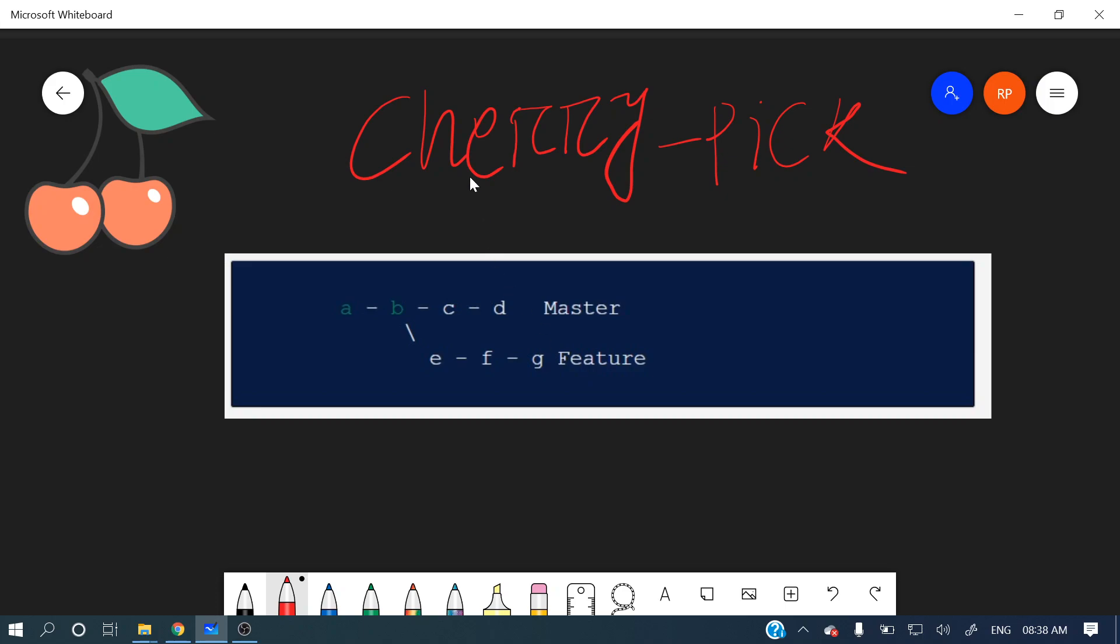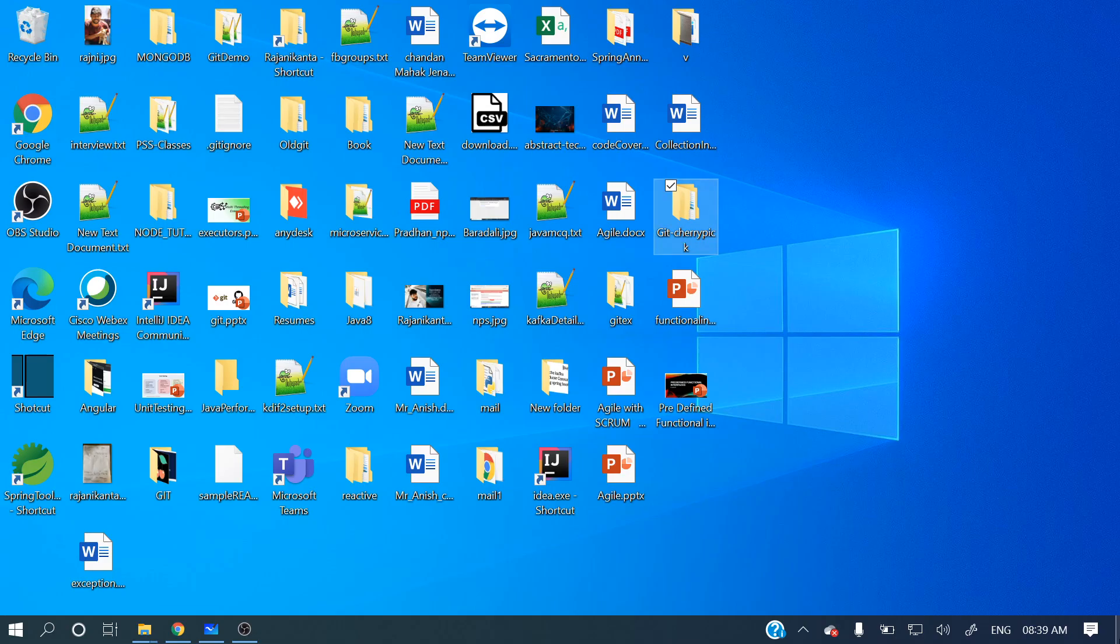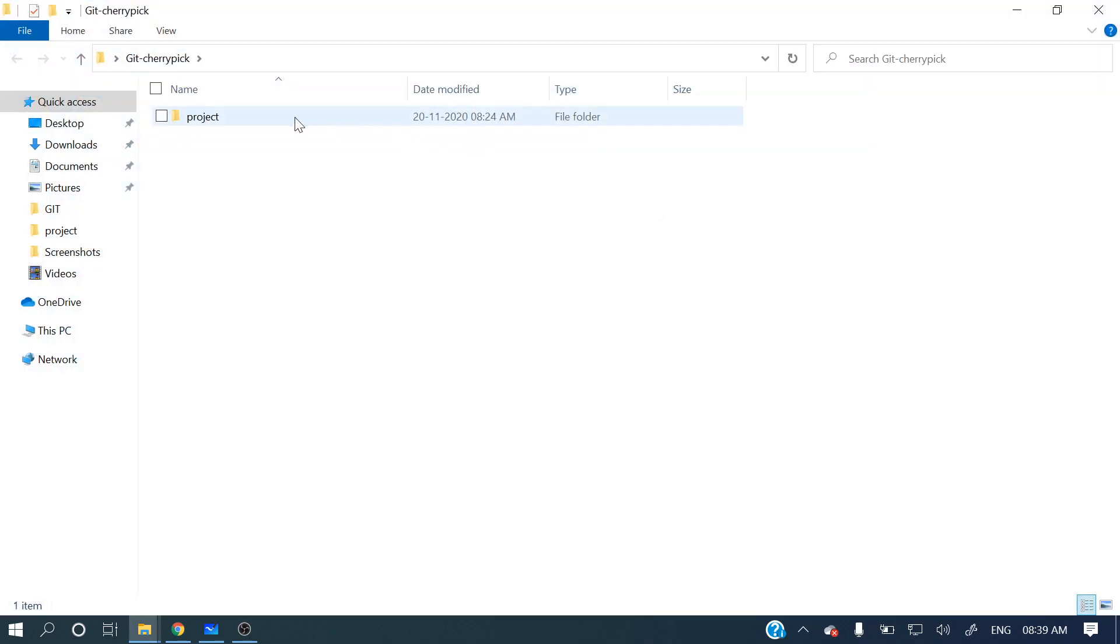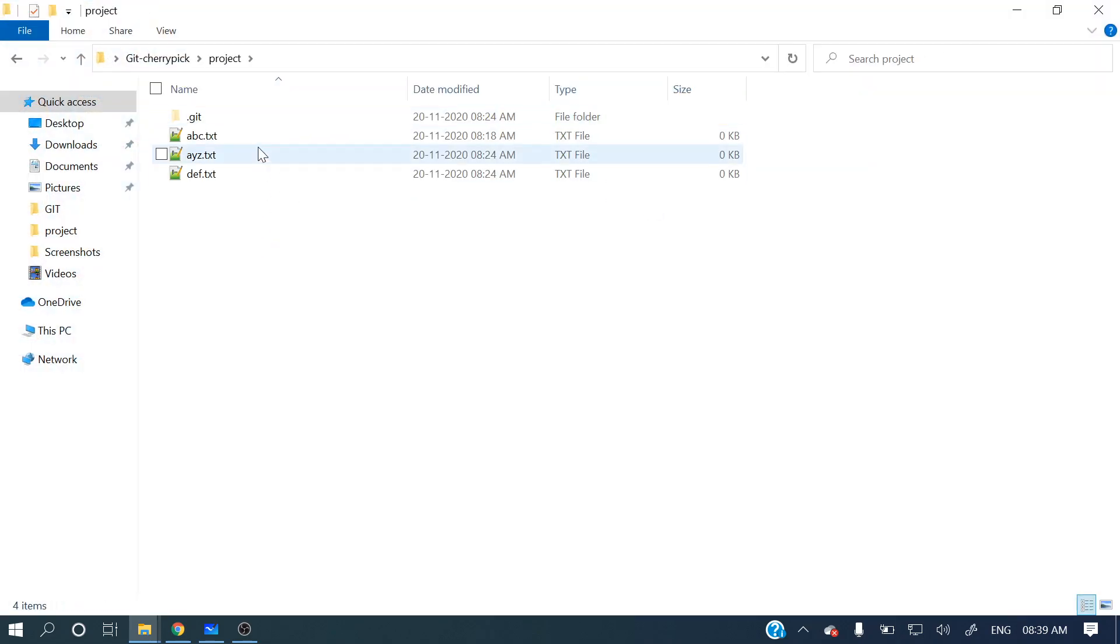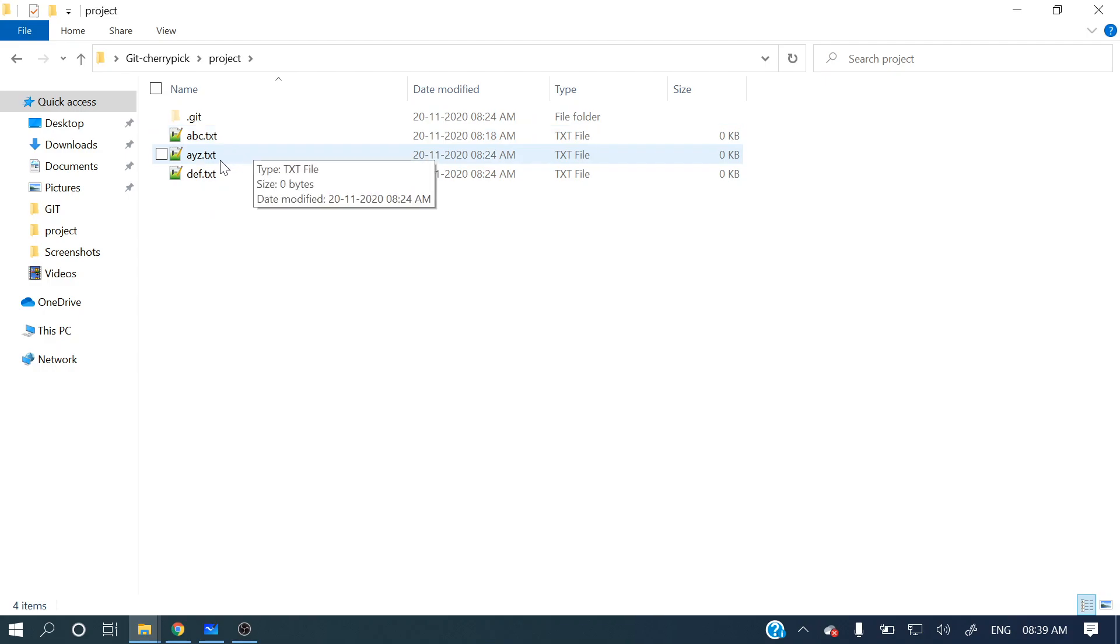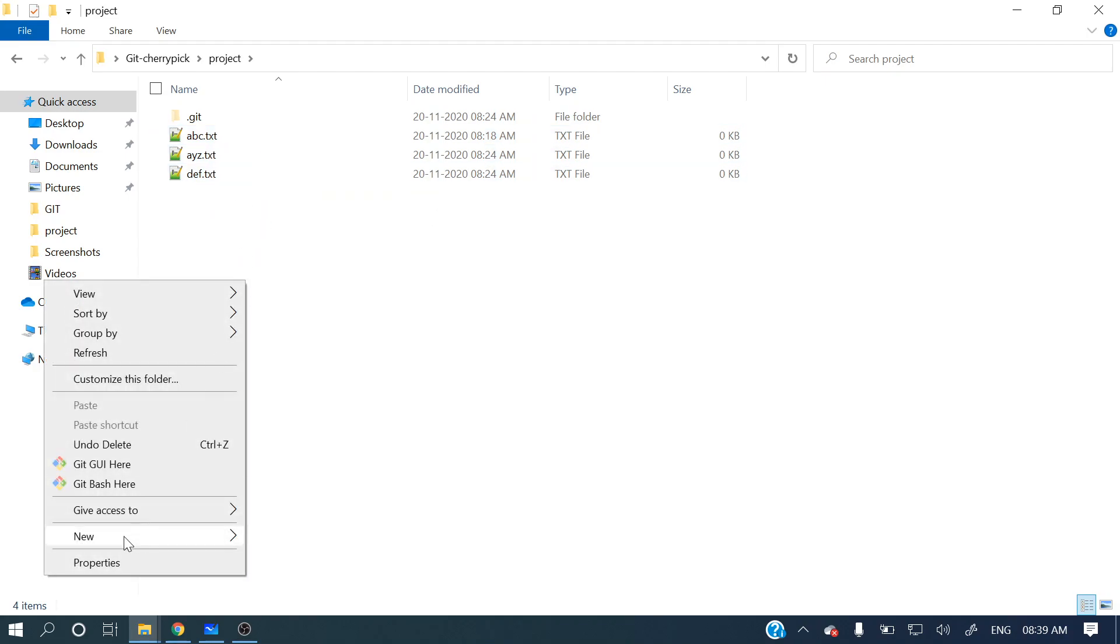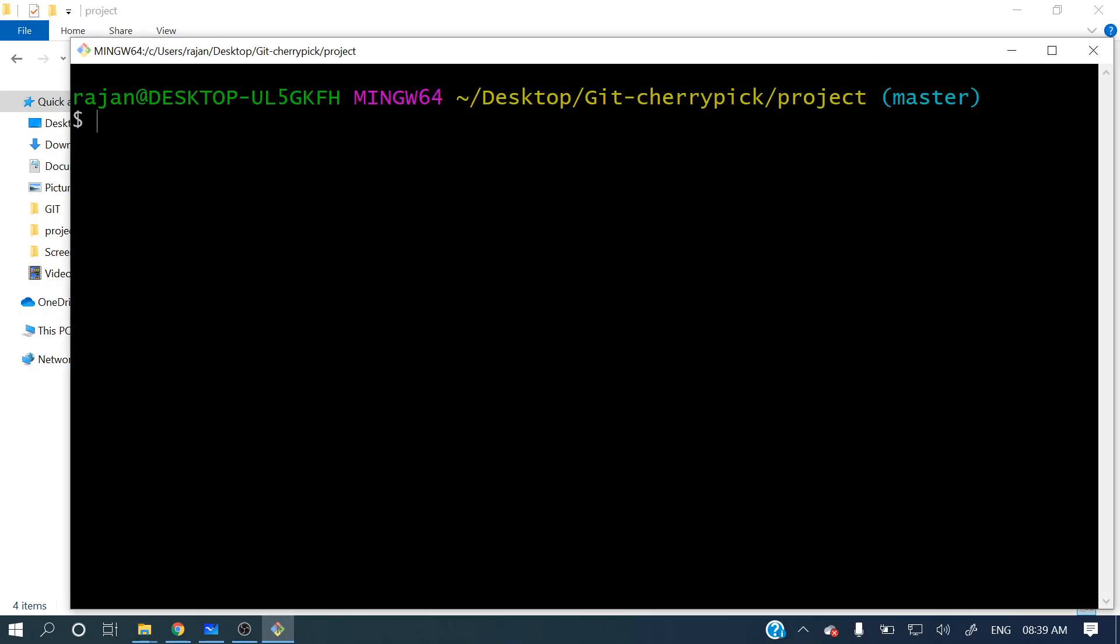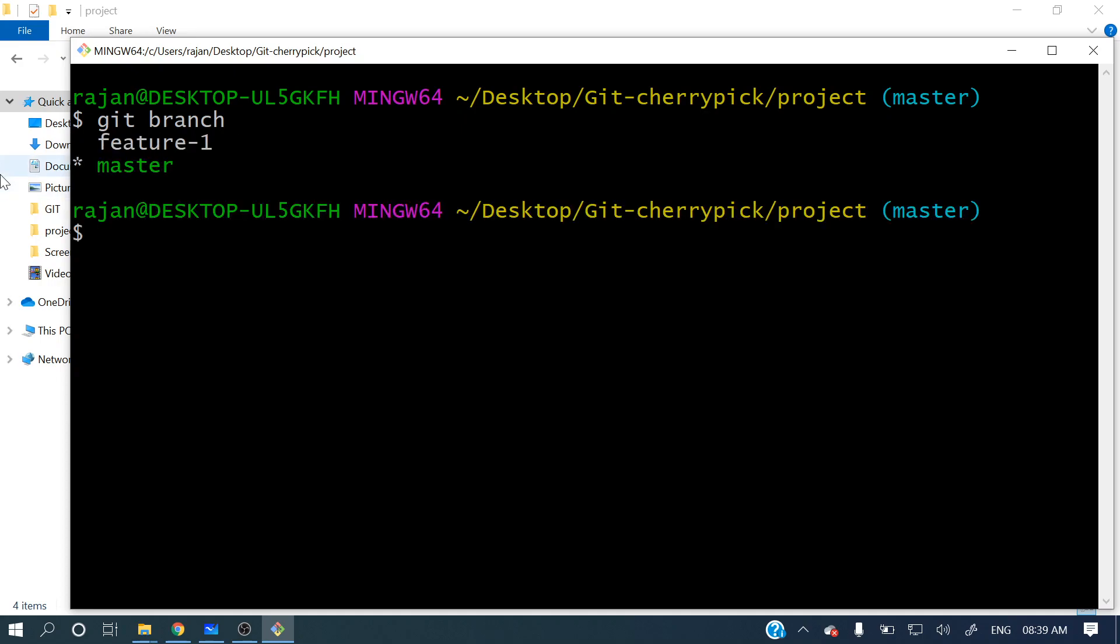So let me explain with an example. I have already created a project folder here with three files: abc, xyz, and def. Let me check with git branch - you can see two branches are there, one is master, and we are currently in that master branch.